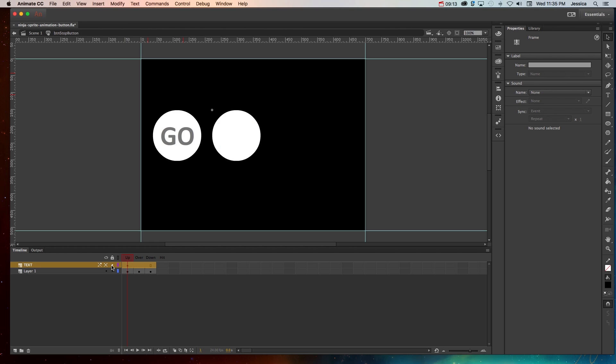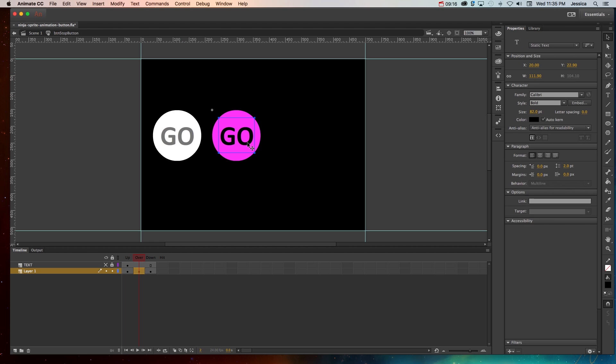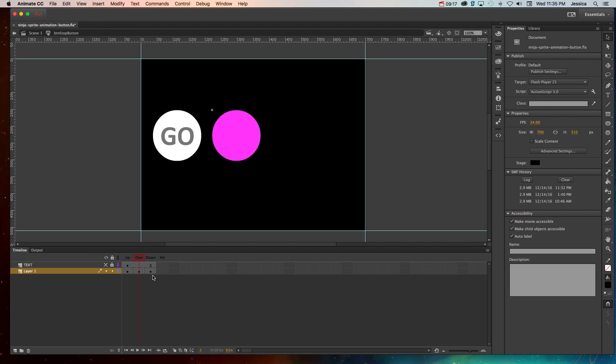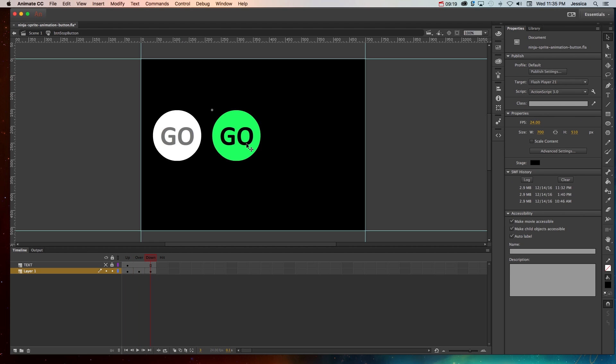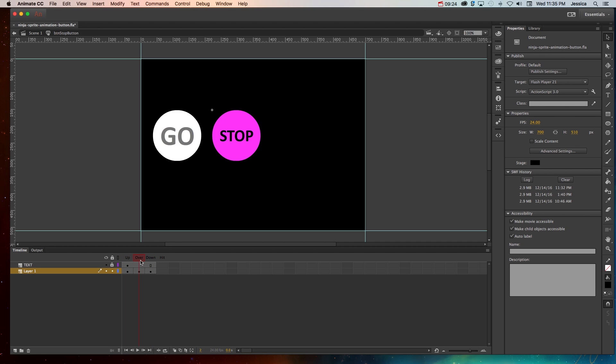Then you can hide it and lock it so that you can go to the other states and get rid of that original go and turn it back on again. And you can see now you have this stop text on each of the different states.